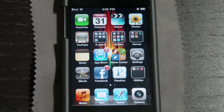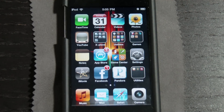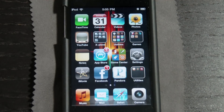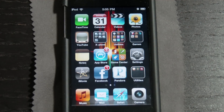Hey guys, what's up? Today I have a quick video of just how to do the voice control on the new iPod Touch 4G. I'm pretty sure it works on the iPhone 4, but I don't have it, so I don't know. It might even work on the 3GS. I know it doesn't work on the 3G, and the iPhone 1 probably doesn't have it either.